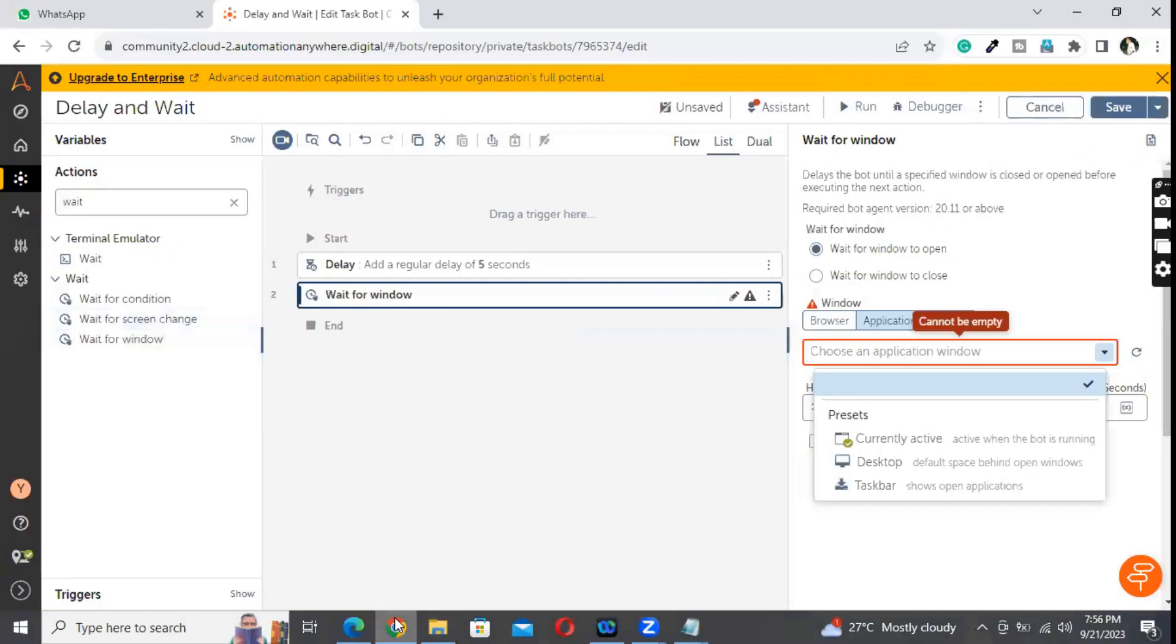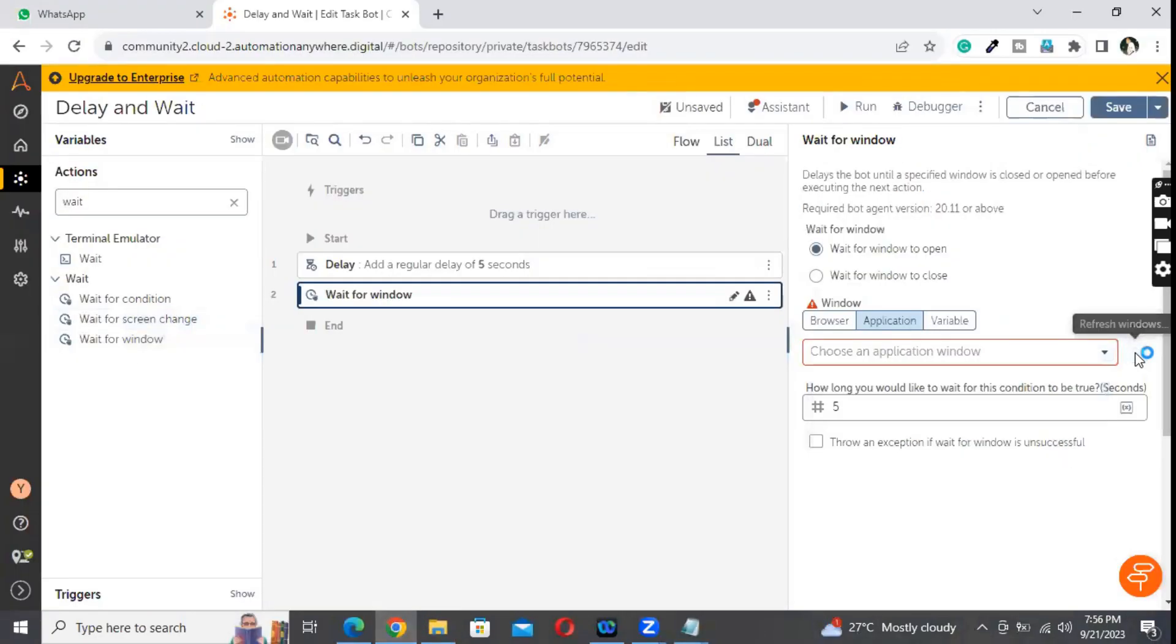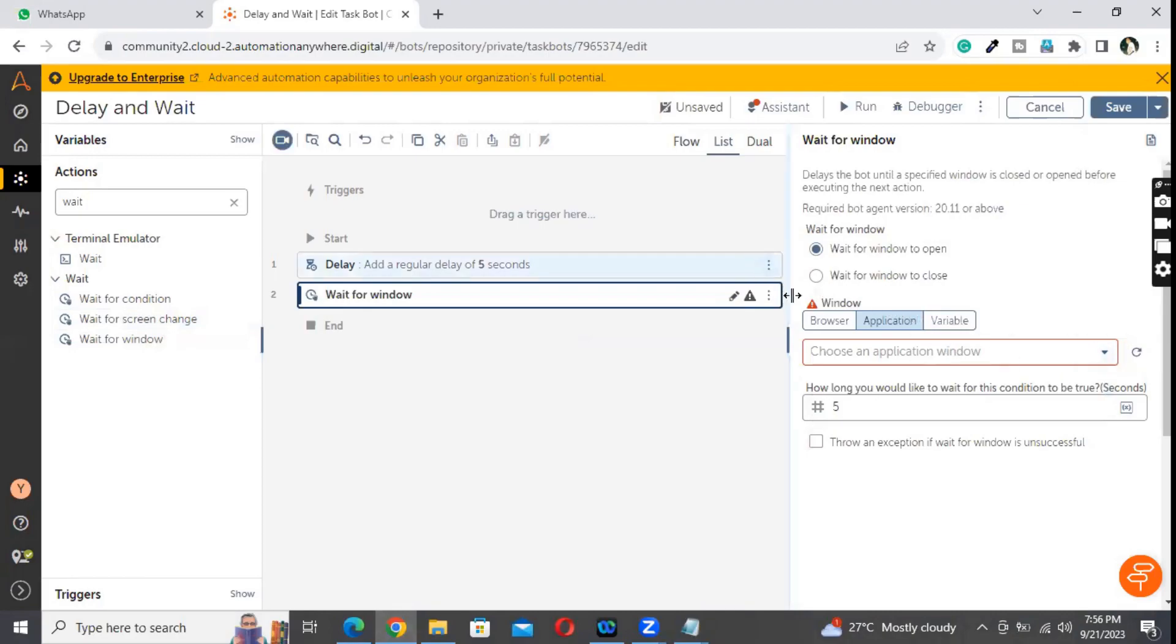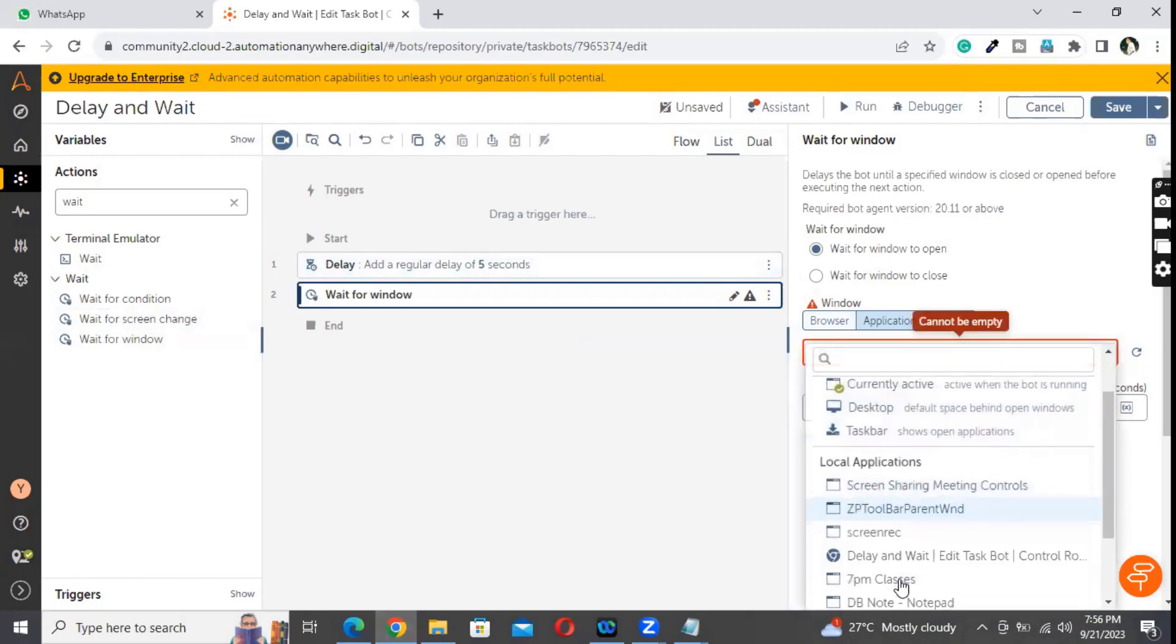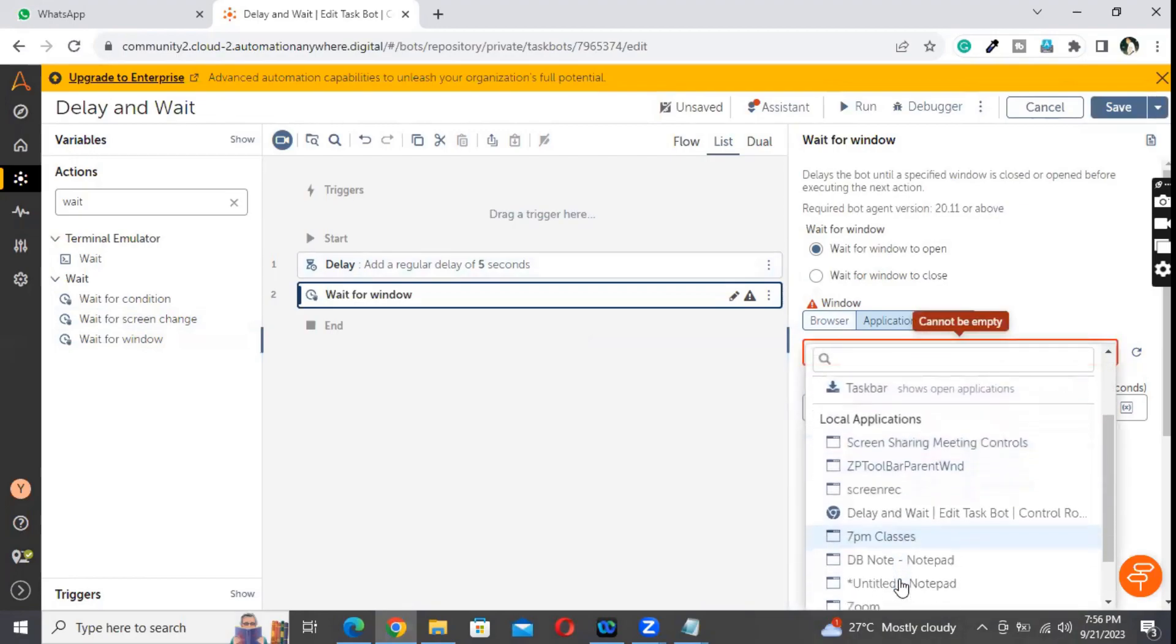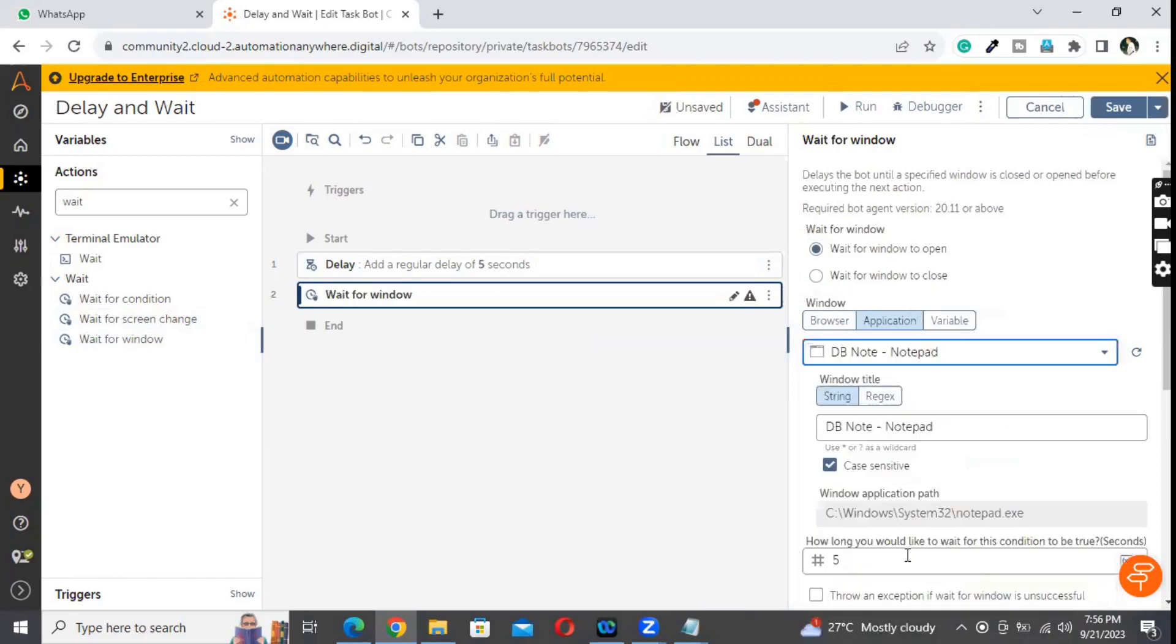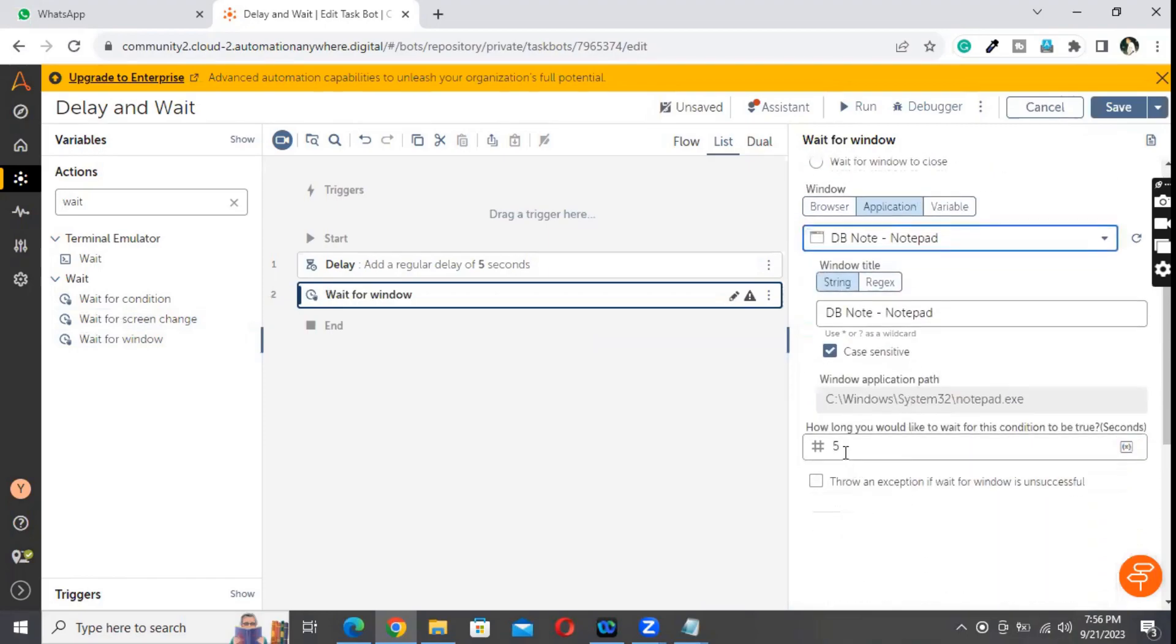Refresh. So the wait for window - where is this one? Notepad, right. So this one, and wait for 5 seconds. If it doesn't happen, throw the exception. So let me show you.